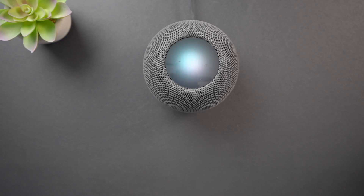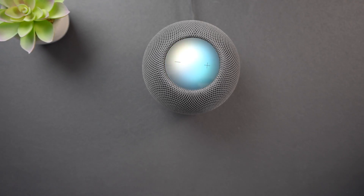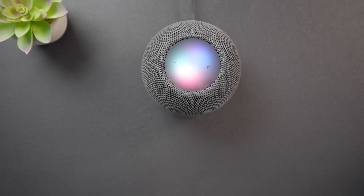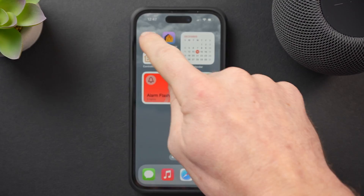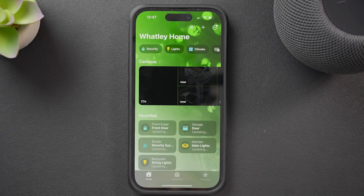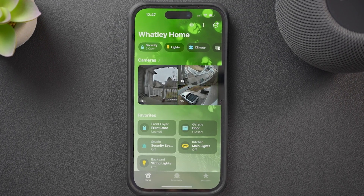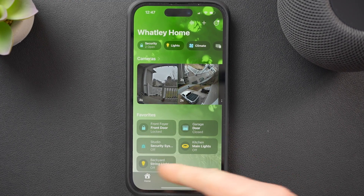Best case scenario, everything goes smooth and HomeKit comes out on the other side of this update running faster, smoother, and more reliably. Worst case scenario, I have to nuke my entire HomeKit setup and rebuild from scratch. I really hope that doesn't happen. Wish me luck, let's go.